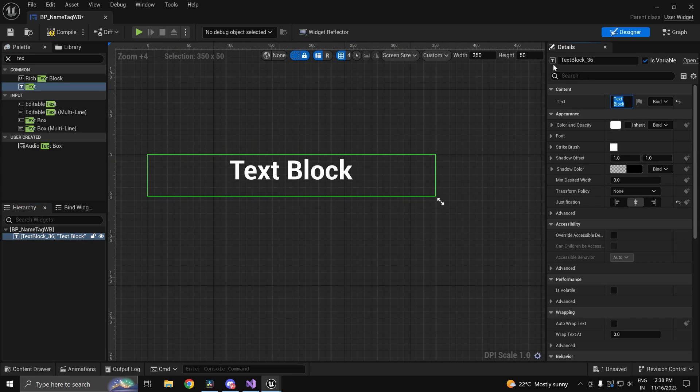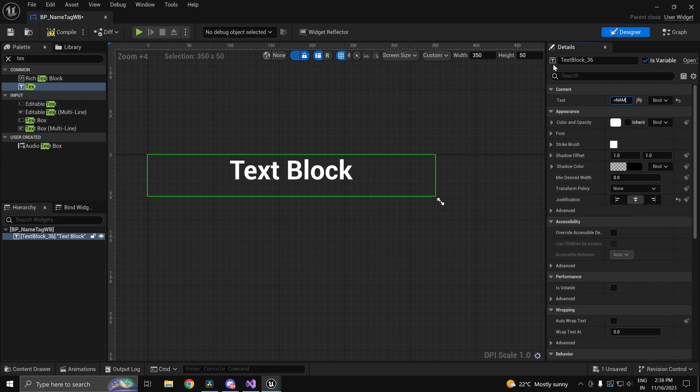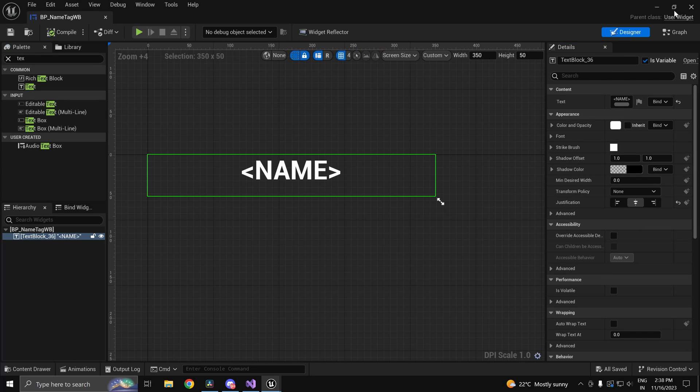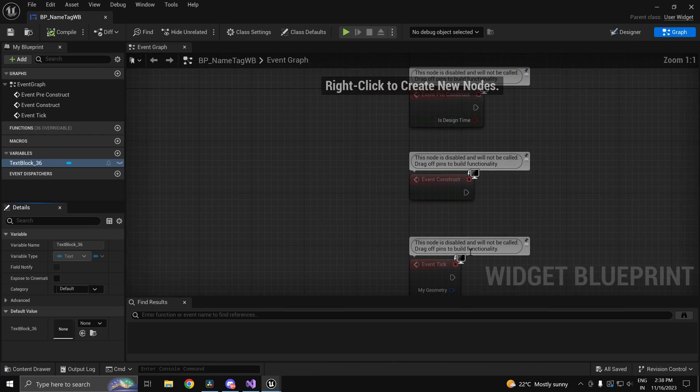And over here we'll just replace the placeholder text to name. Instead of this, the name is going to come.